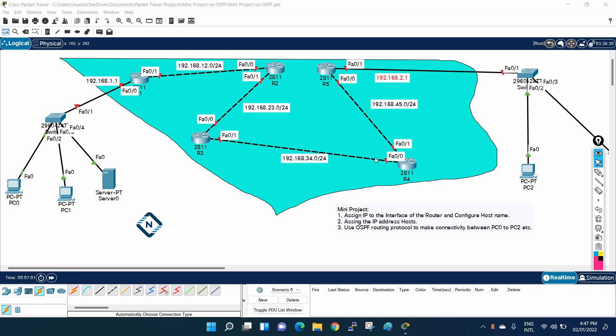Hello everyone, let's do one more mini project. In our Packet Tracer practical series, we are doing mini projects before moving to the big project, to clear the concepts first.